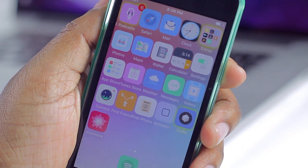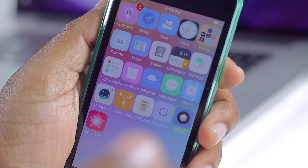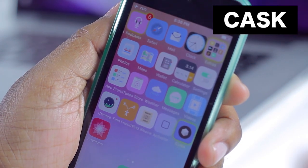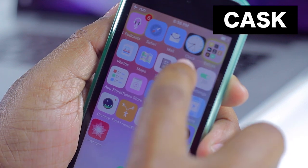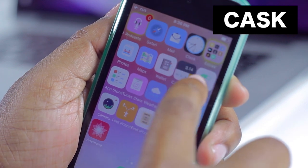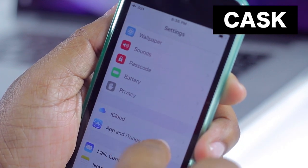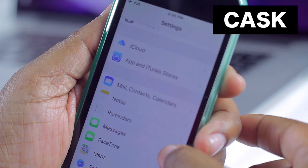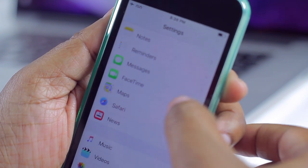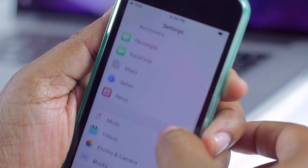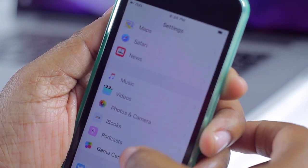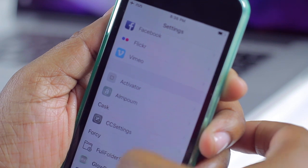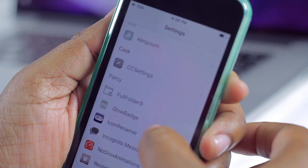Next on the list we have Cask. This tweak adds an animation when you're scrolling in your Settings. If I tap on Settings and begin to scroll, you can see that it kind of slides in for all of the options that are about to hit my screen — they just slide right on in.